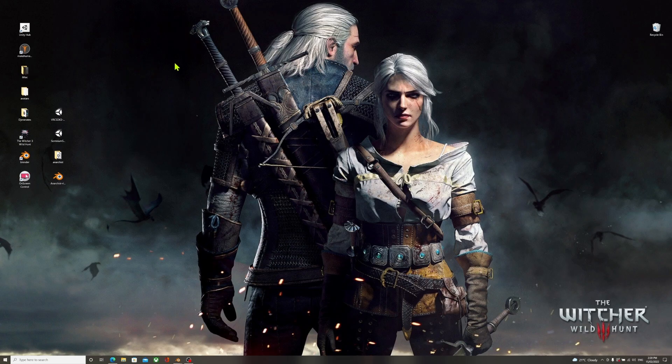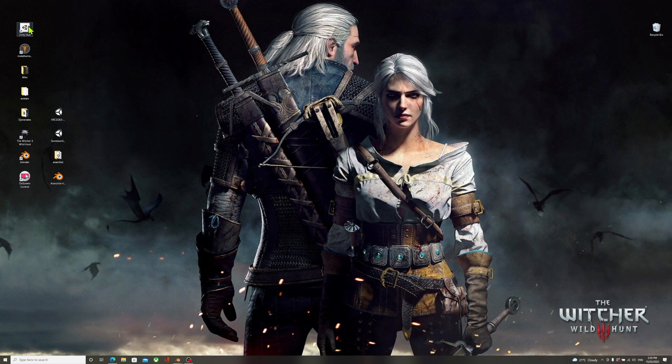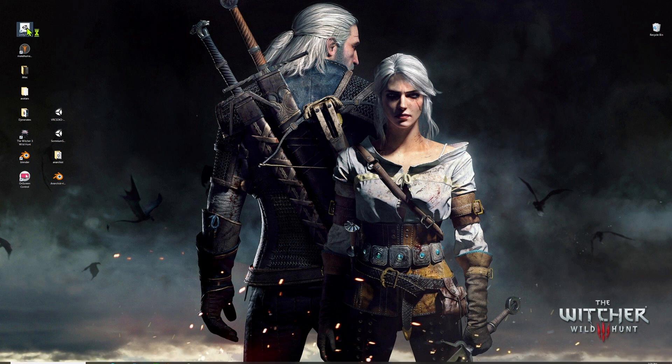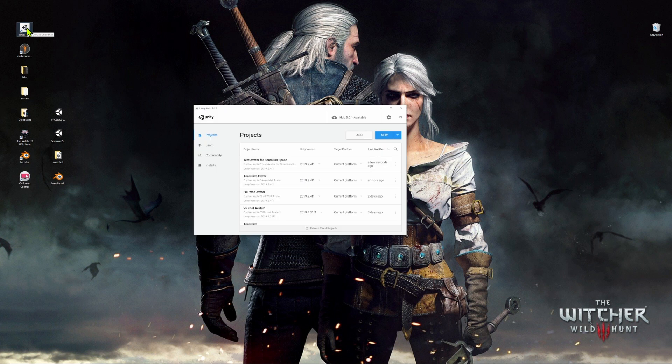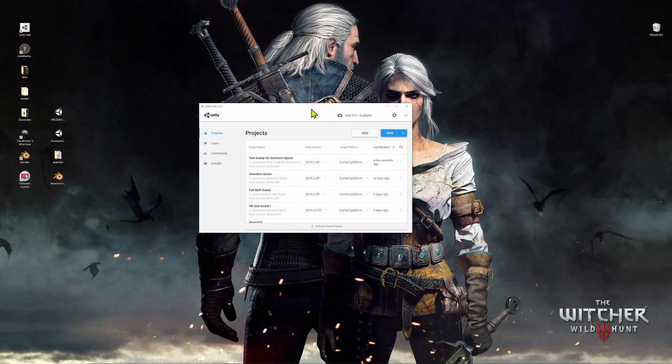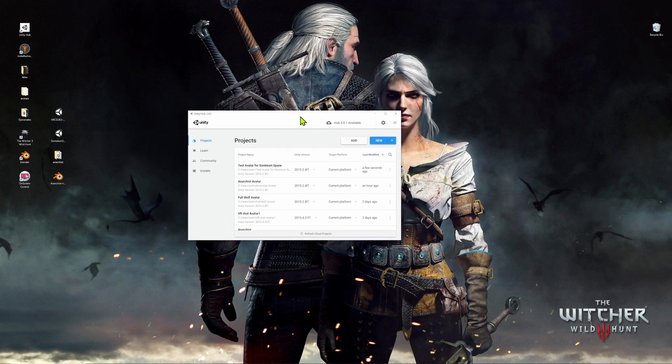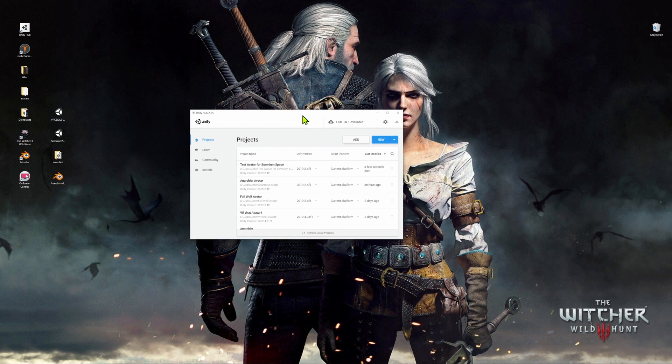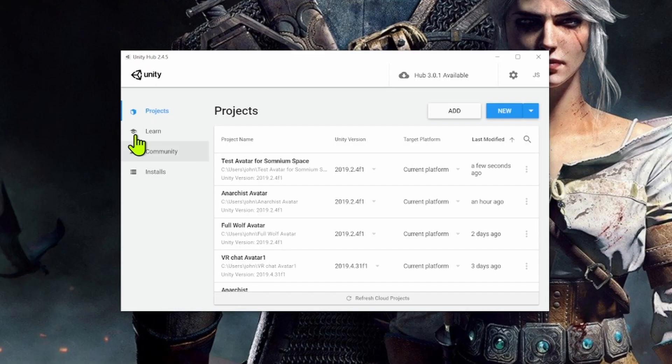So to get started, we're going to open up Unity Hub. If you've already downloaded Unity, you should have also downloaded the Hub, which allows you to access all of your projects and also load multiple versions of Unity, which may be required if you're using different metaverses to upload avatars. So the first thing you'll get when you open up the Unity Hub is the main window, and this is where you can create a new project.